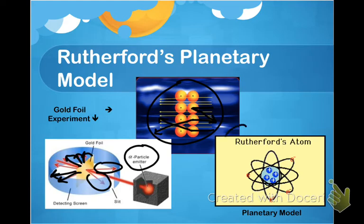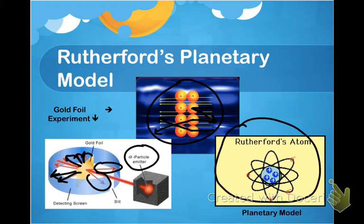Here is Rutherford's model of the atom, where you've got electrons orbiting around a positively charged nucleus.